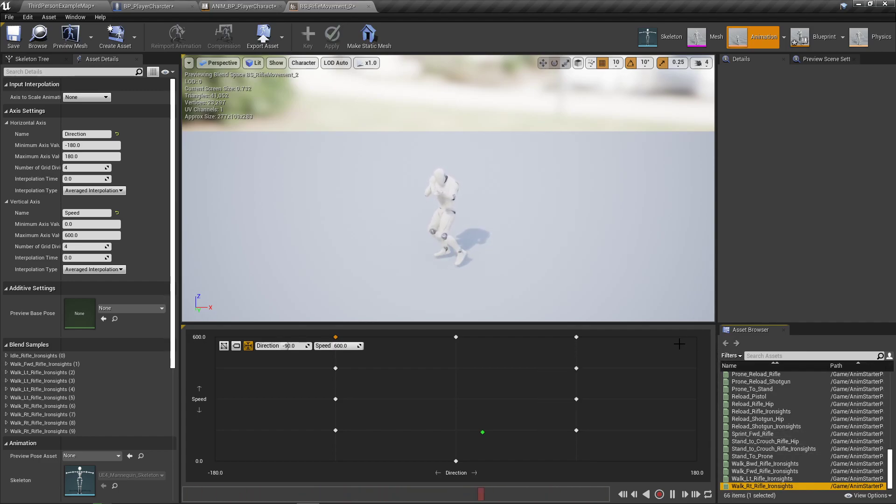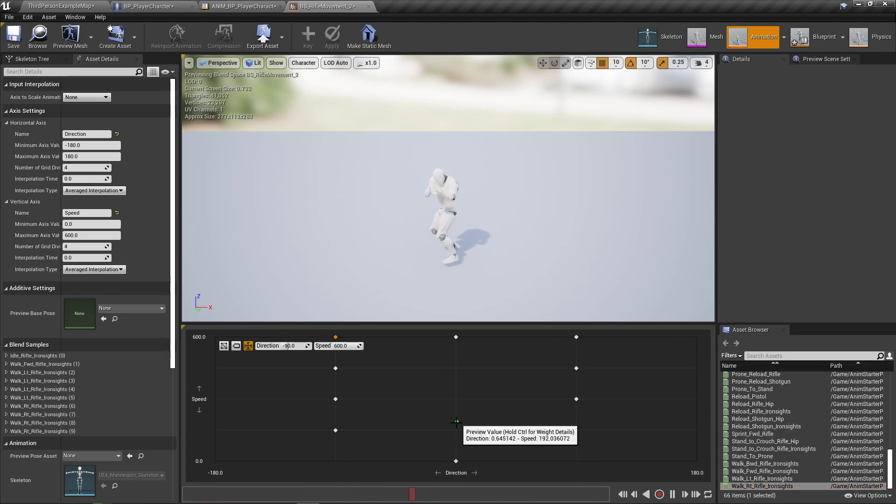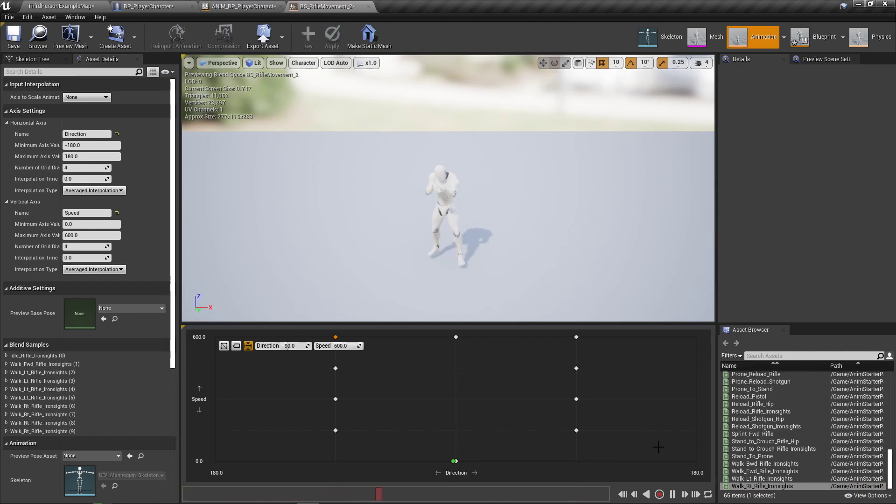Now, where's the backwards going to go? Because down here is idle. So your idle is going to actually be at 0-0 pretty much down here. But where is the backwards going to go?